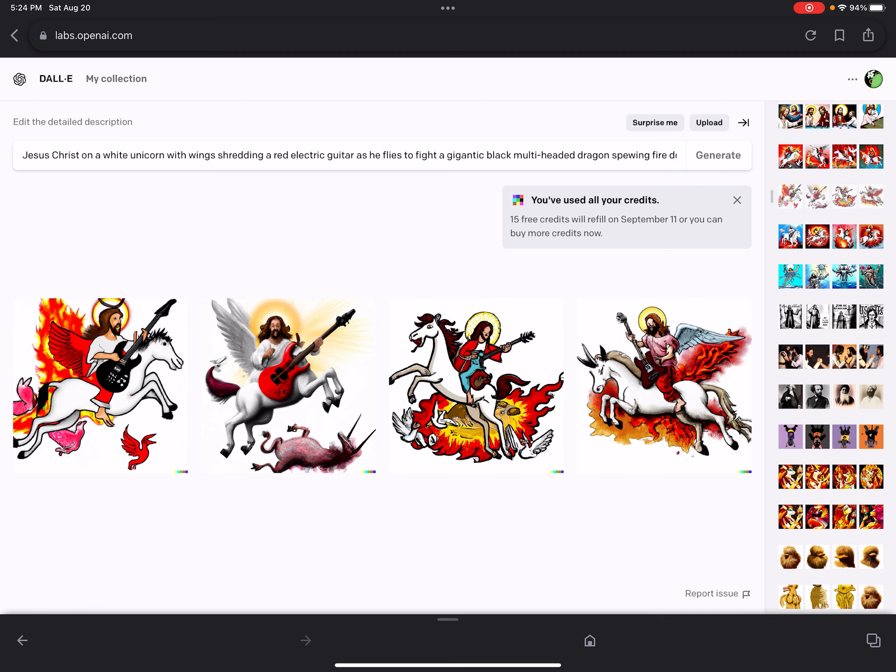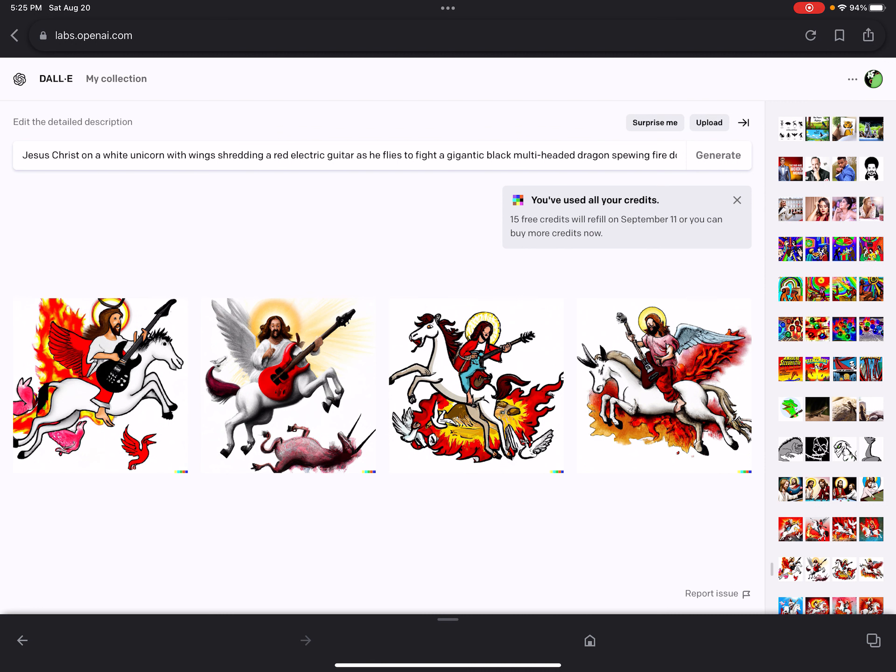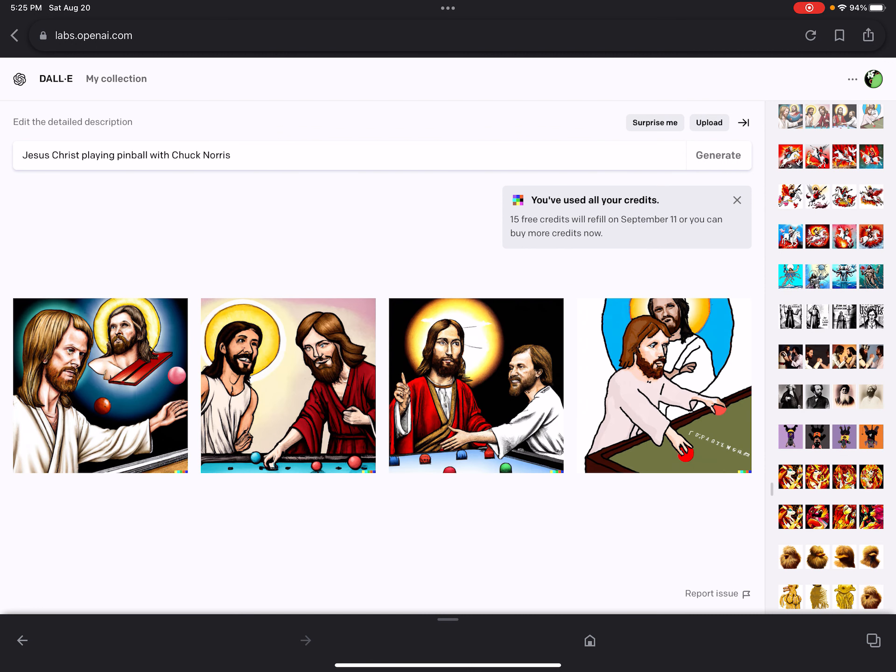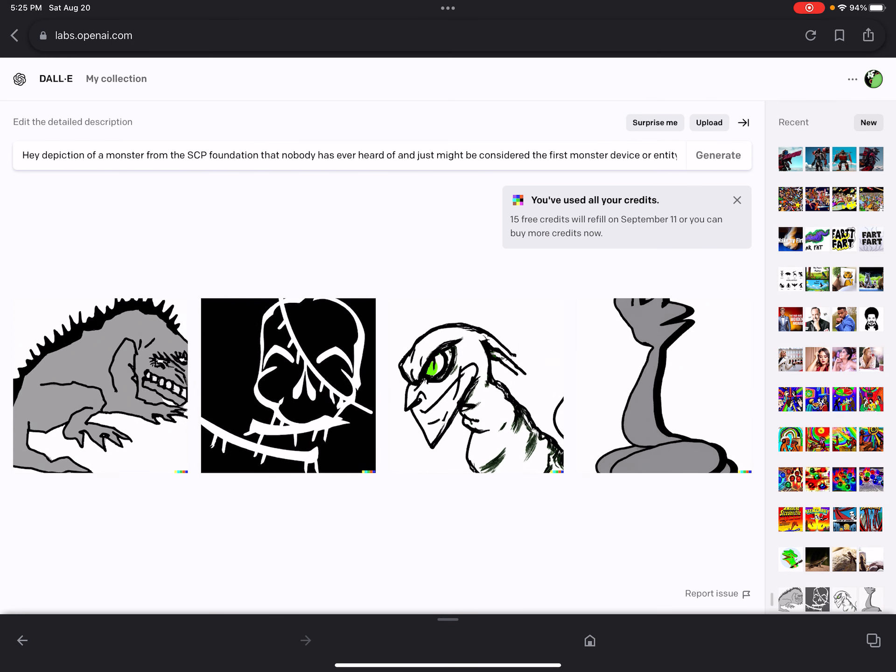Here we go. Jesus Christ depicted as a giant fighting robot trying to protect Israel from the invasion of mutant jellyfish. I seriously am tossing as many crazy shit as I can and I'm not holding back. I'm trying to come up with stupid crap, really stupid crap, just the dumbest things I can think of. Here we go. Jesus Christ on a white unicorn with wings shredding a red electric guitar as he flies to fight a gigantic black multi-headed dragon spewing fire and death as the earth around him explodes. Well they got one part of that really cool correct. The second picture is like what is that am I looking at. The fourth is like by far the best. It's like it as it goes don't you do that. This is not where you poop. Go go to your litter box. Do not do that here. He's still being trained. This was Jesus Christ playing pinball with Chuck Norris. I don't see pinball and I see like it got really confused between Chuck Norris and Jesus Christ. Make that whatever you will. This way it always like whenever I yell at it it's like hey. Depiction of a monster from the SCP Foundation that nobody has ever heard of and just might be considered the first monster device or entity in the SCP Foundation. So there you go. There's SCP-001.